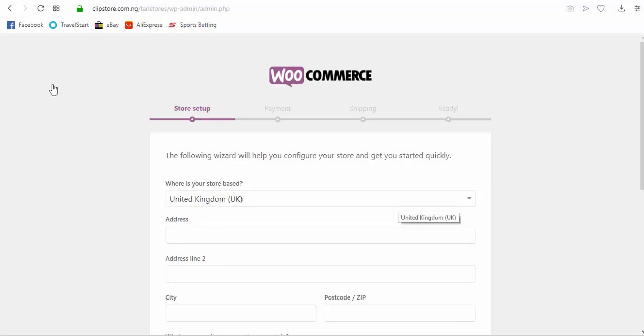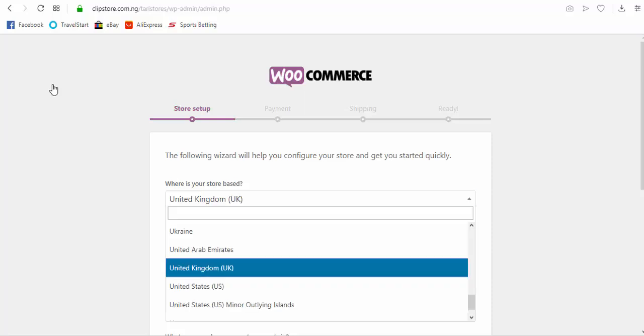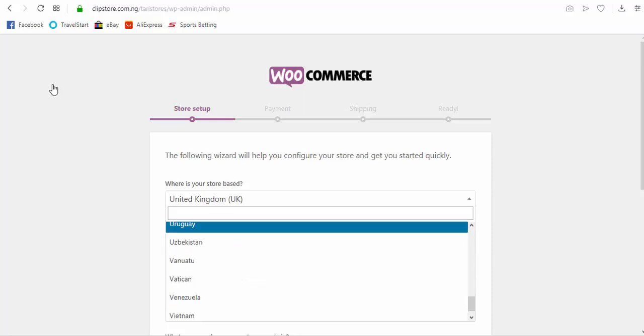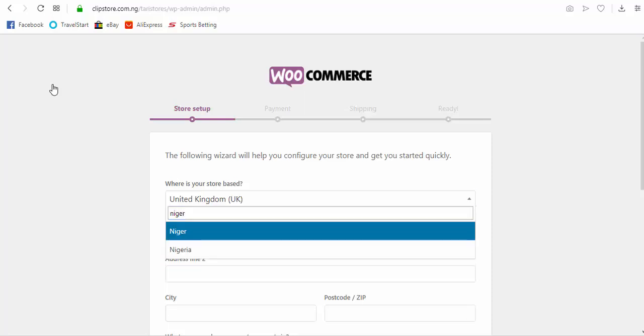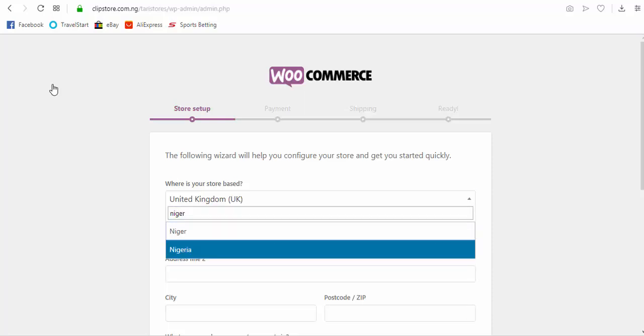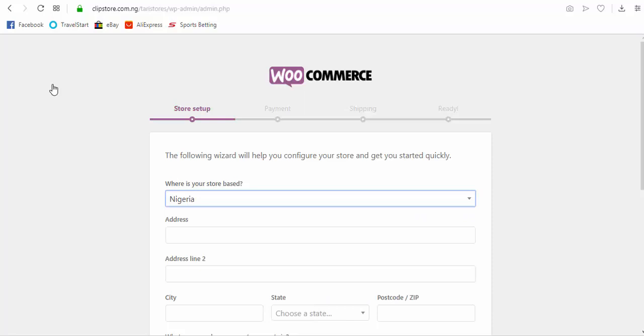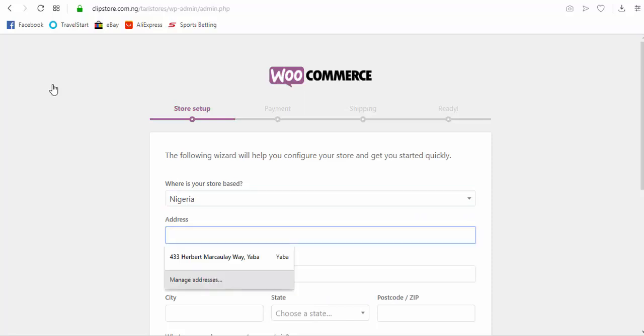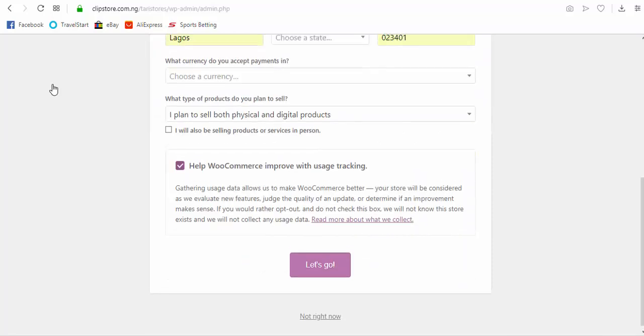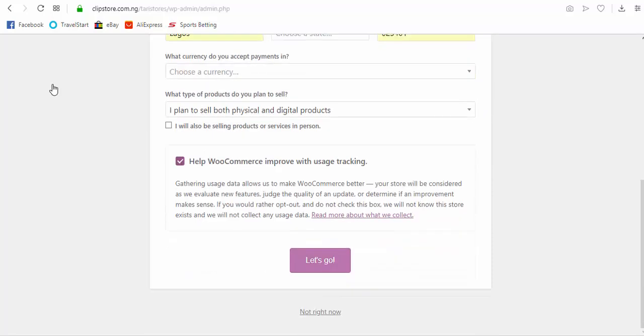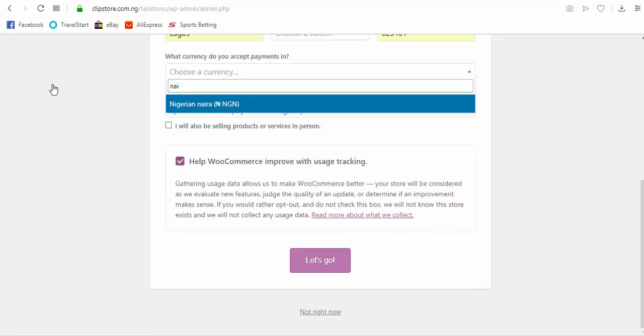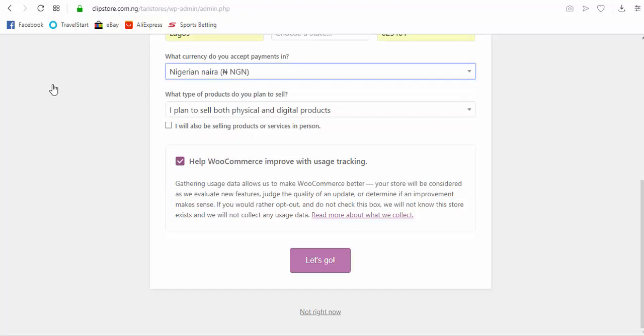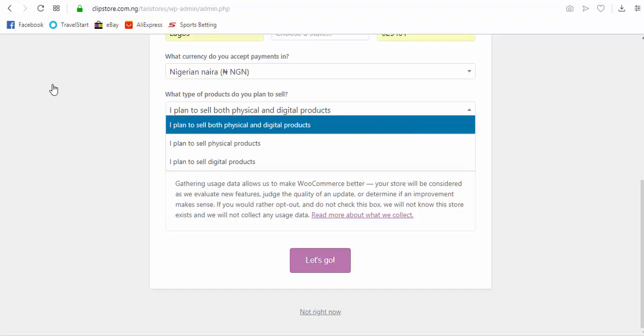Okay, so this is WooCommerce. Whatever country you are registered from, okay, so for me I am registered from Nigeria, so I'll set up with Nigeria. Okay, I just use some couple of addresses that I have already. So this is Naira.